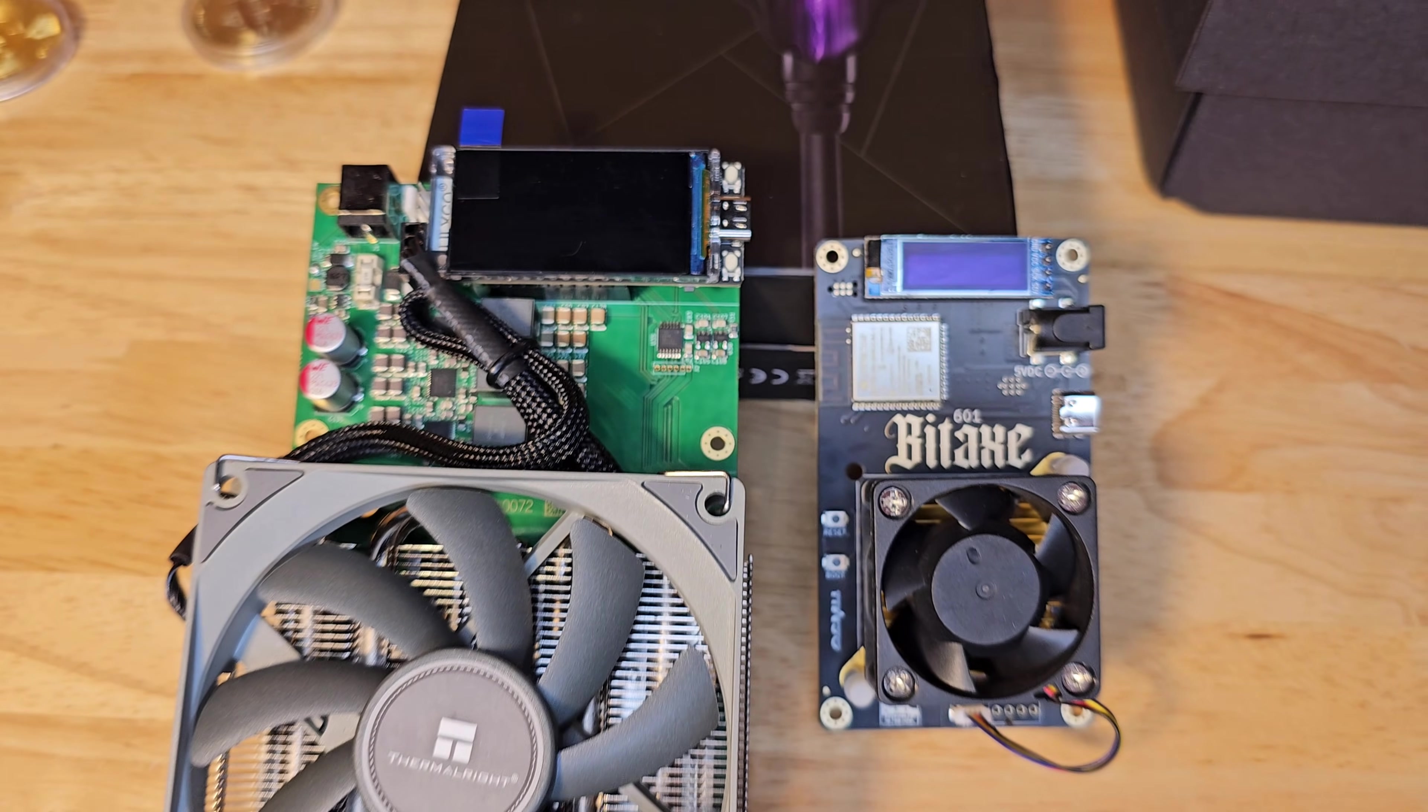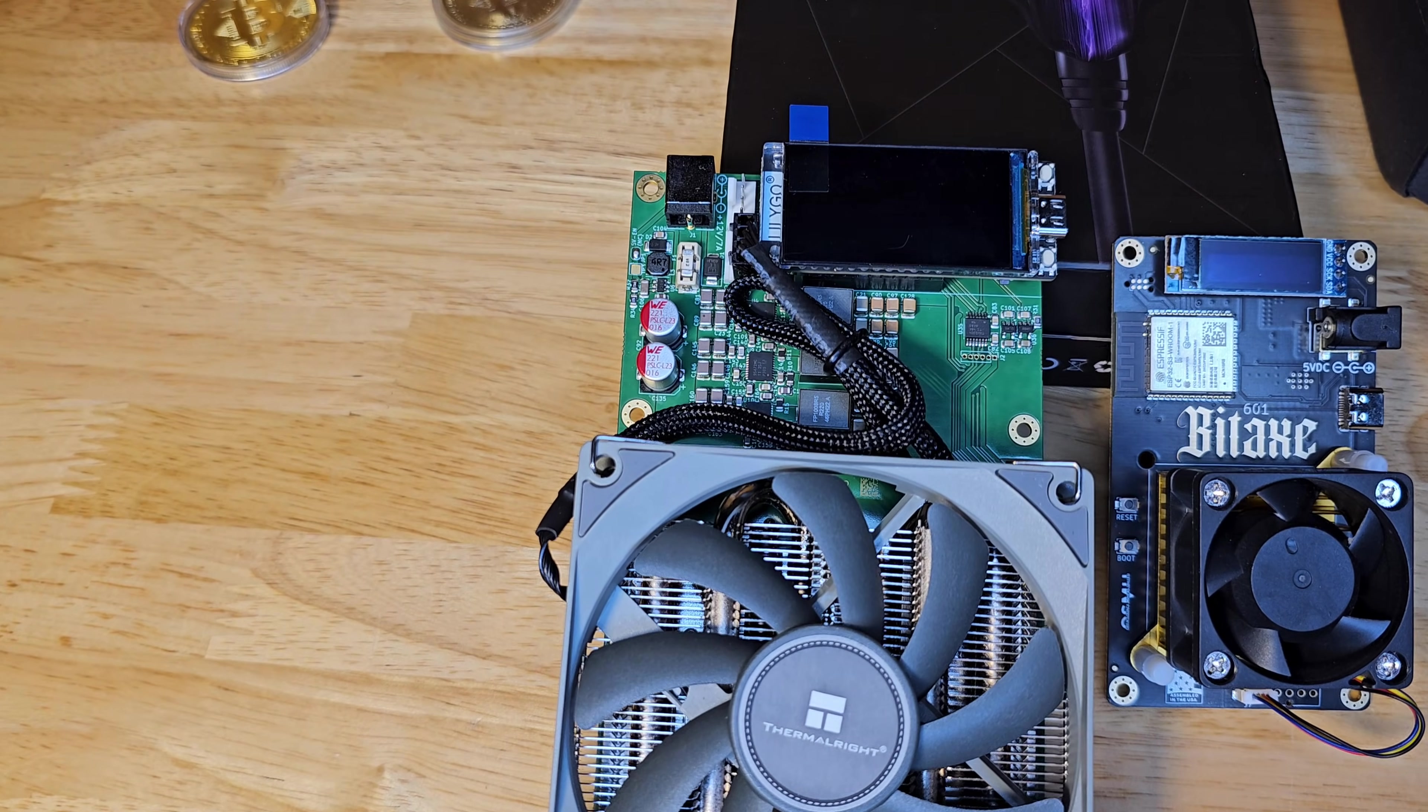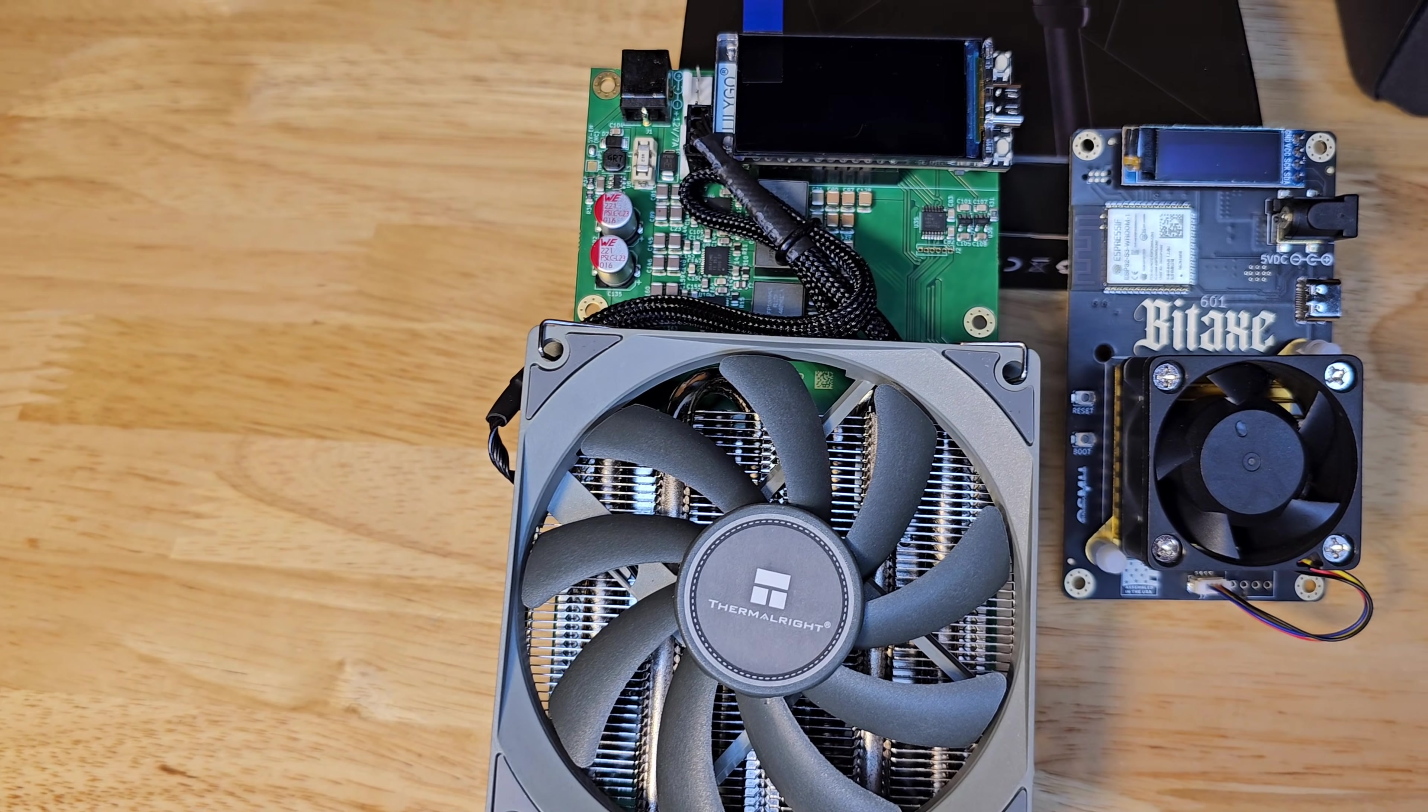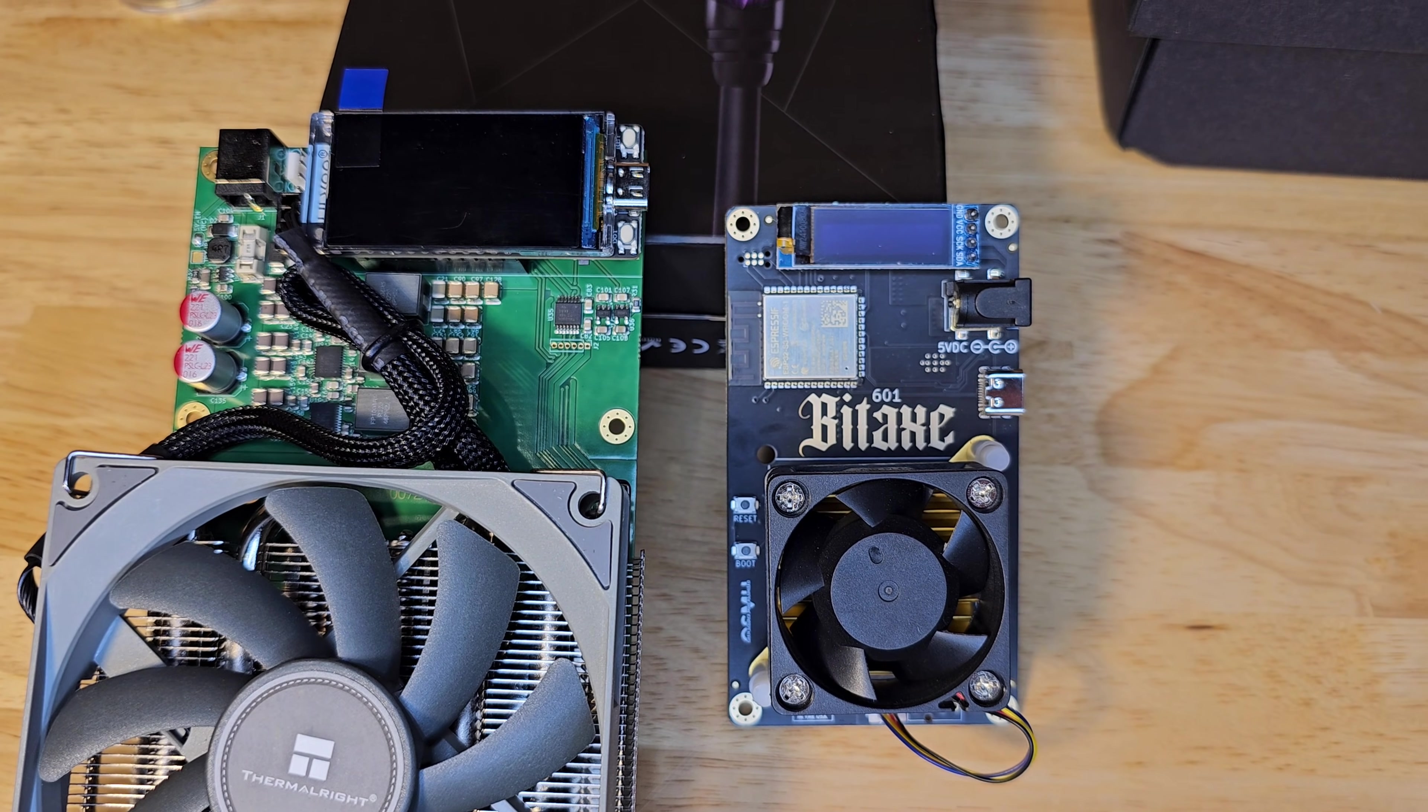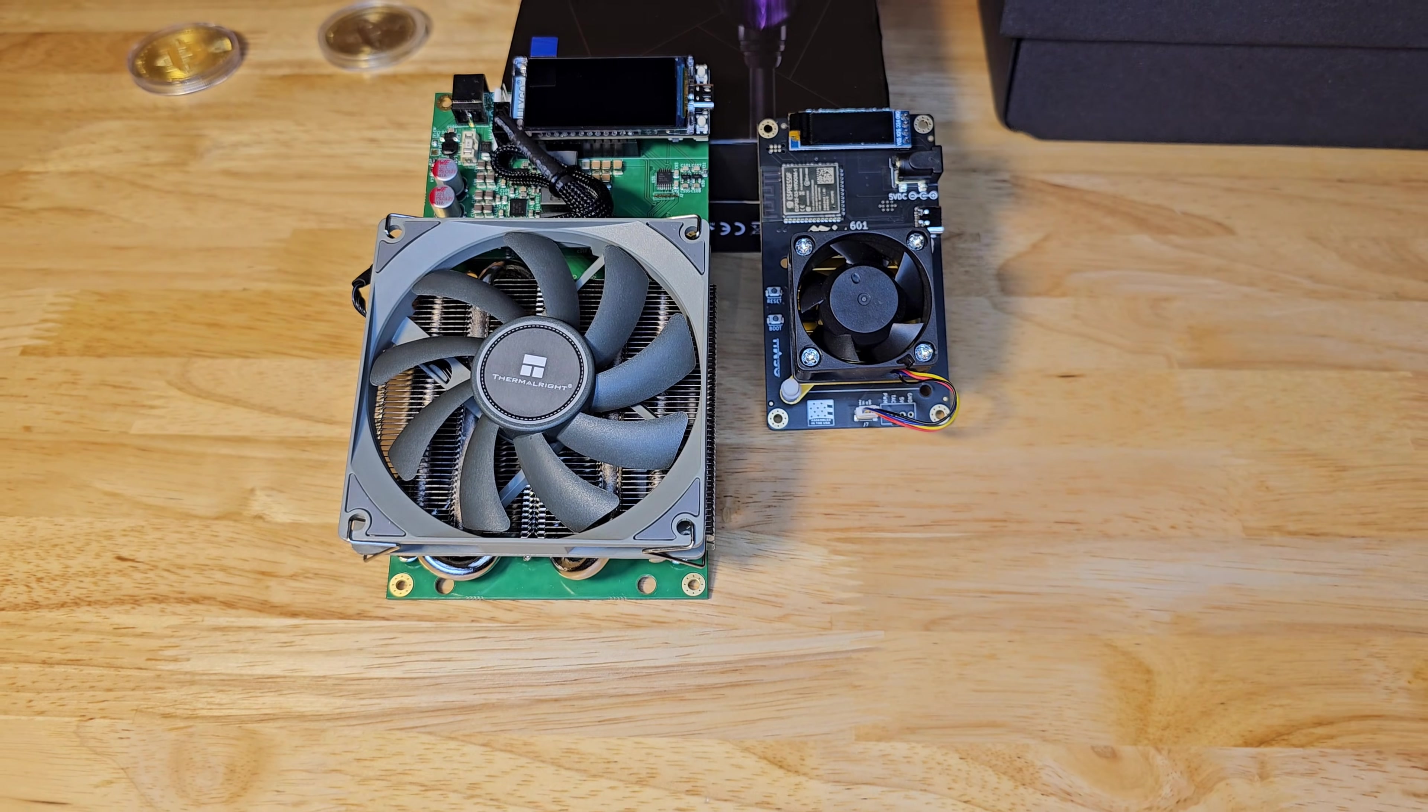Alright, time for the main event. The brand new, super powerful, Nerd Qaxe++ versus the OG, old trusty Bitaxe Gamma. Let's break it down.